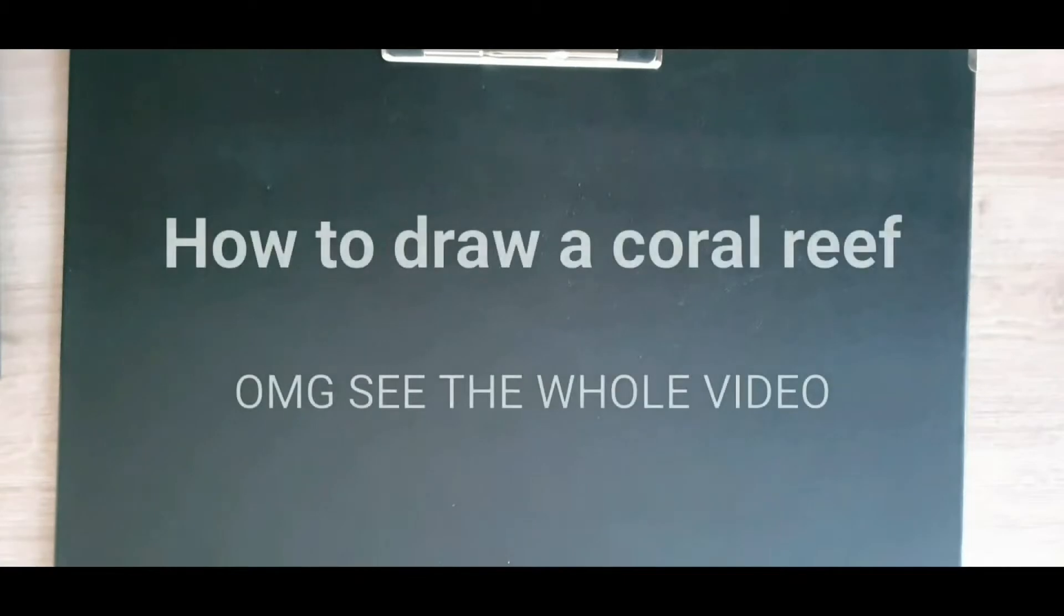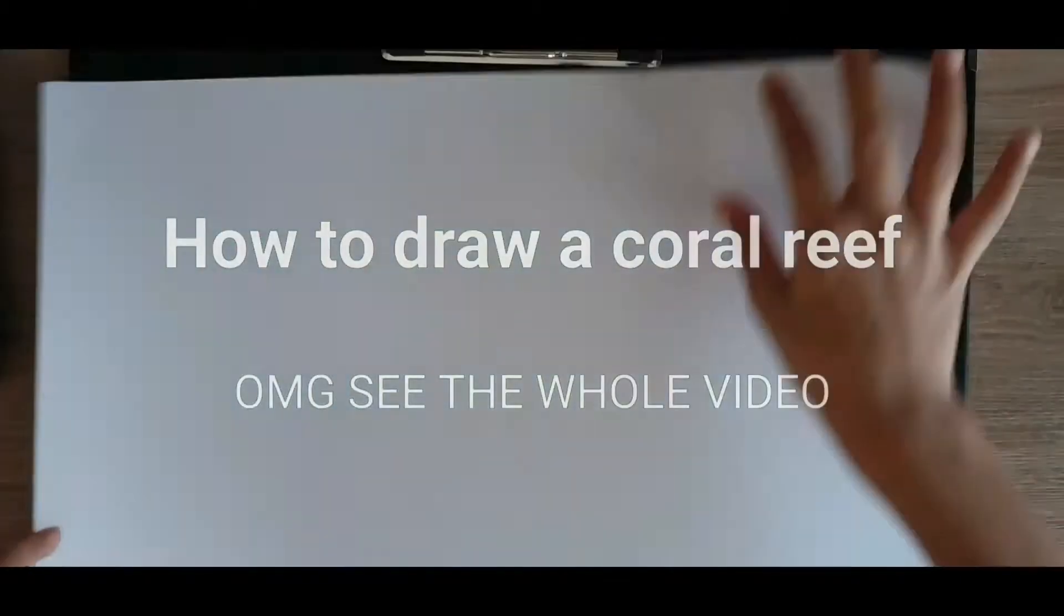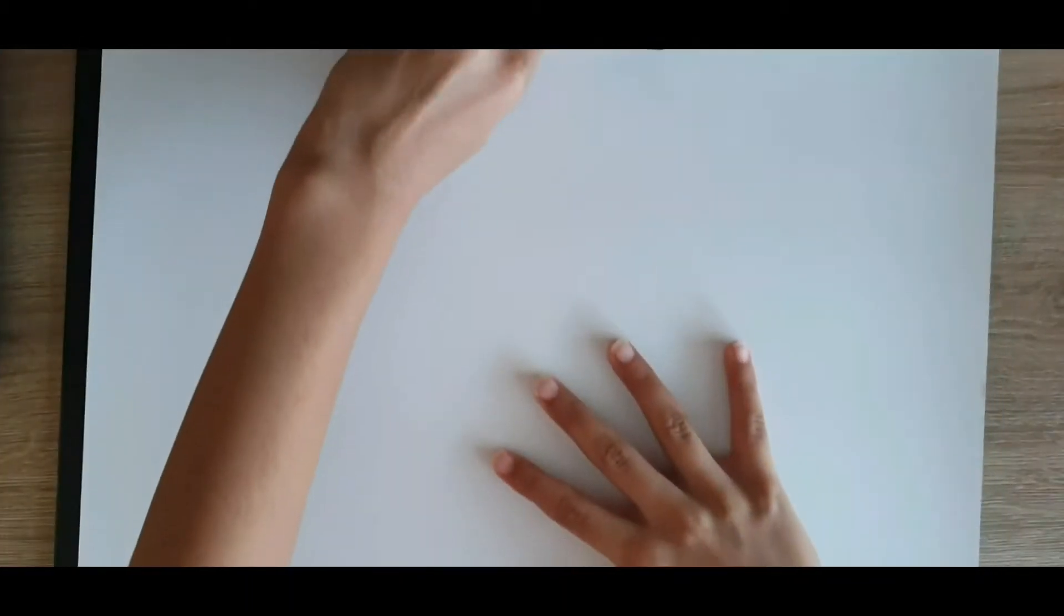Hey guys, this is YoPro and today I'm going to show you how to draw a coral reef. Oh my god, see the video till the end.